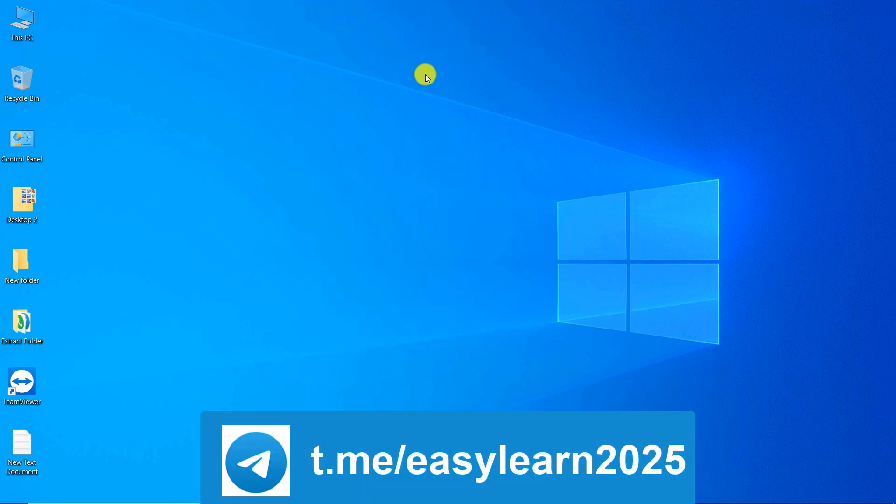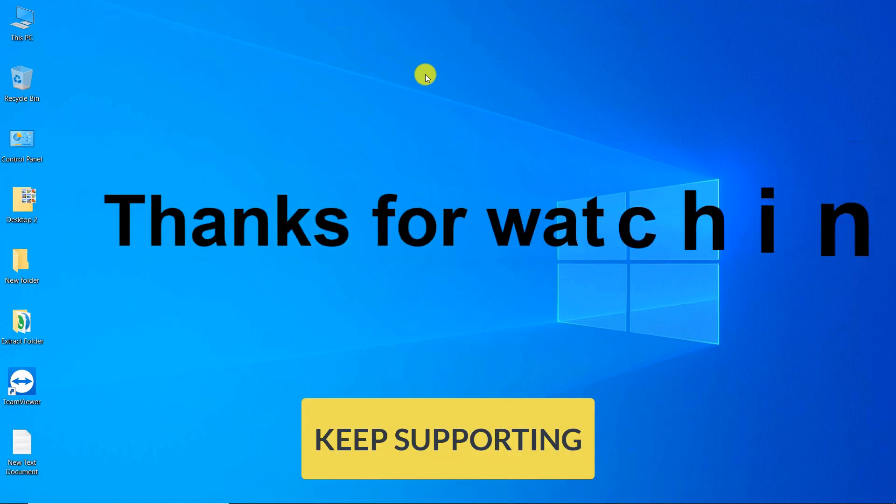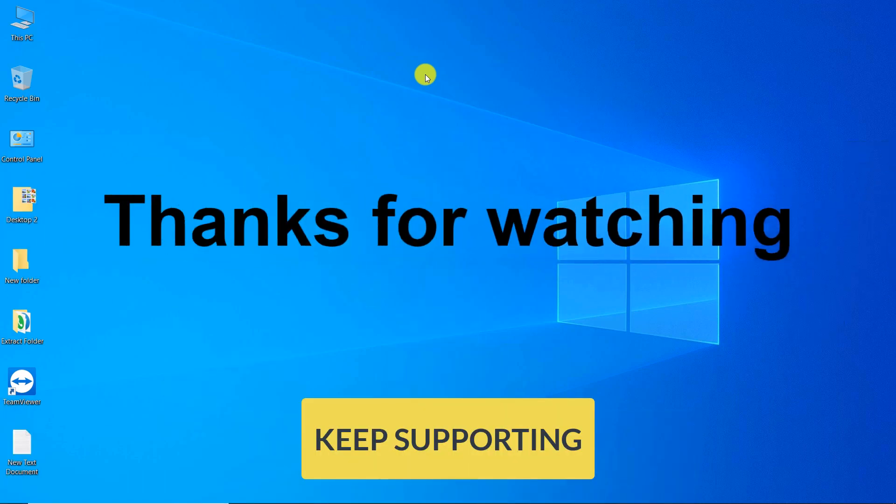By joining my Telegram channel, you can find out about my latest published videos. Thanks for watching this video.